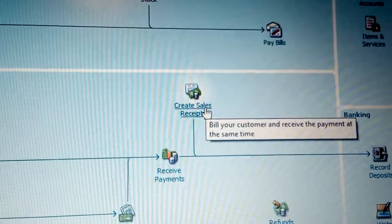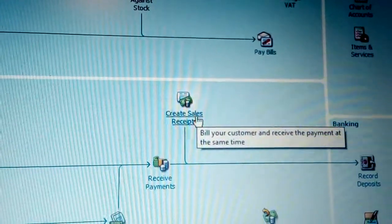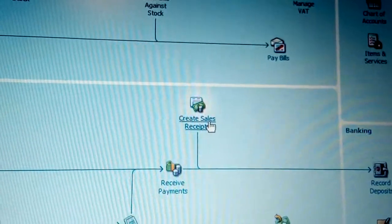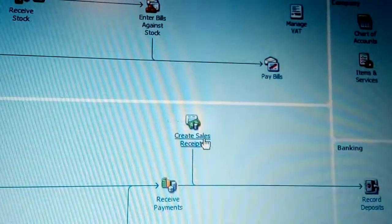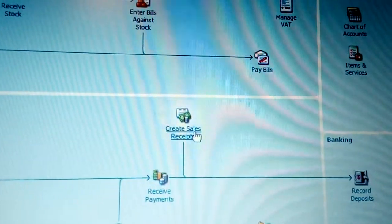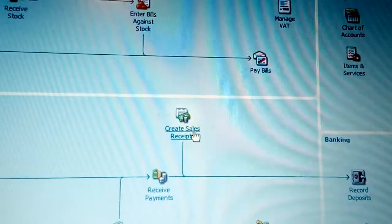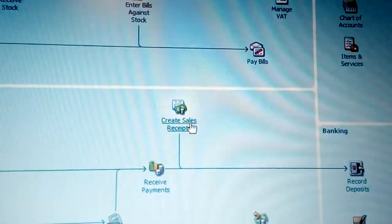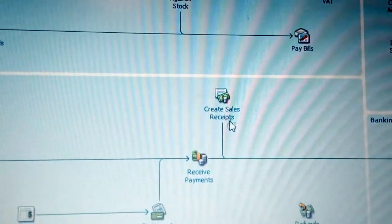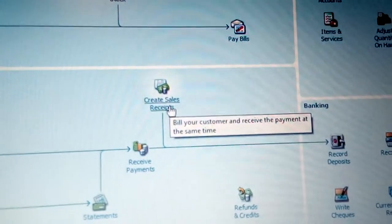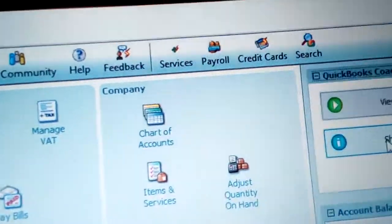It means somebody has come, picked the item they want, and now you can record a receipt to show that you have bought a certain item according to the product. In this case, you are required to create a sales receipt — just click there. And you have something called the flowchart.